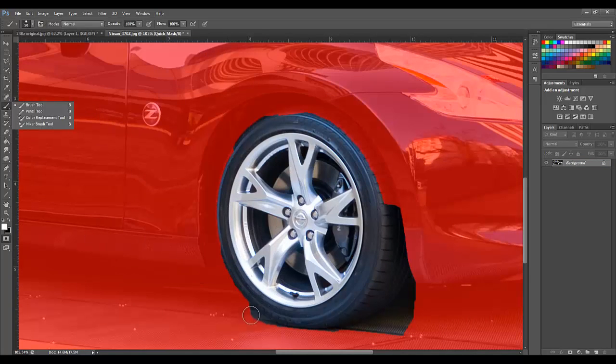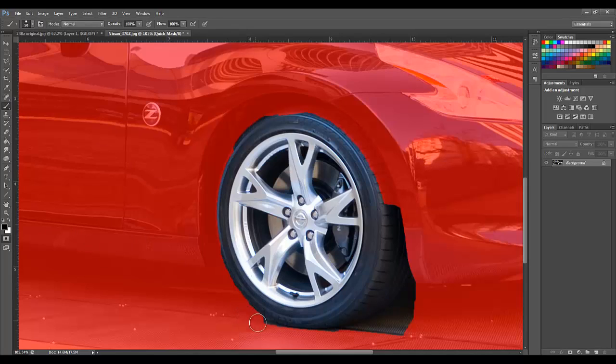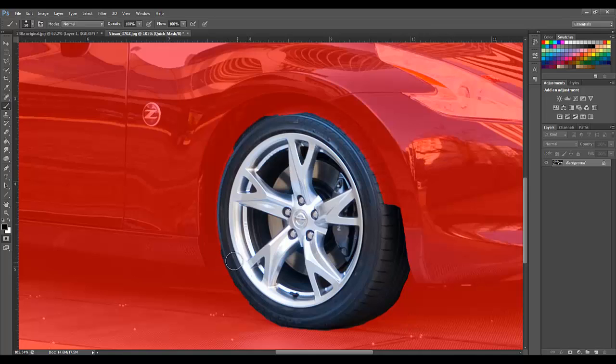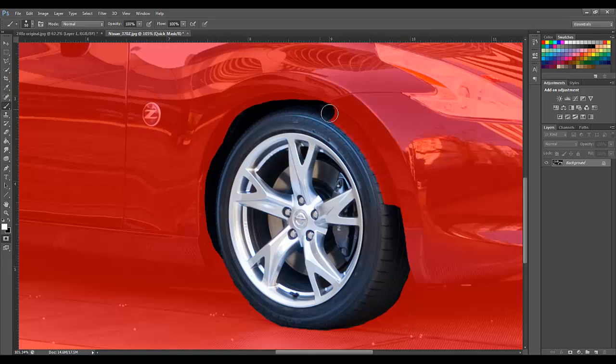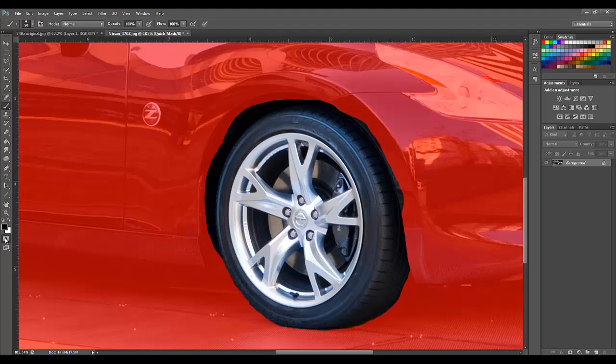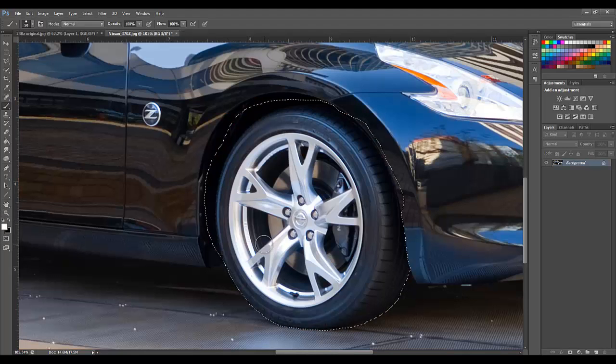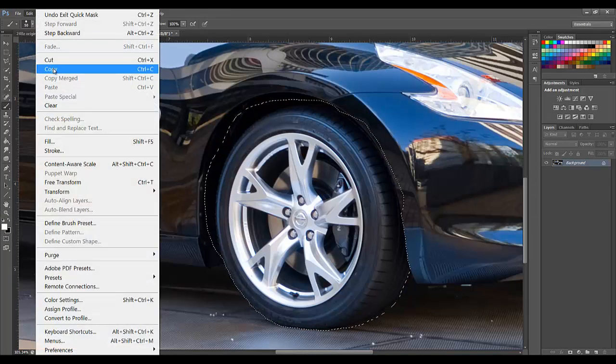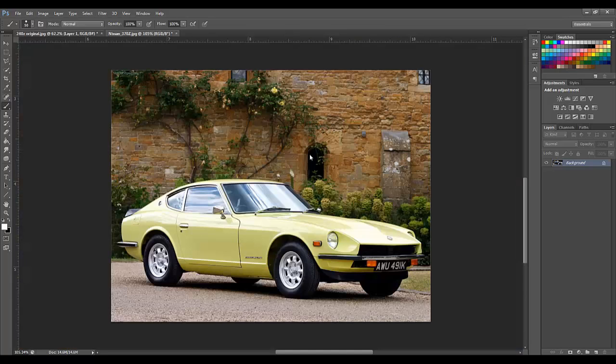To clean up the selections, just clean it up a little bit. You are going to want to select around the top of the tire and get as much of the tread as possible. Okay that looks good. We are going to switch back to selection mode. Then we are going to copy our selection.